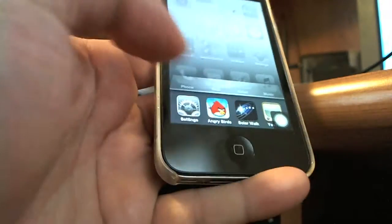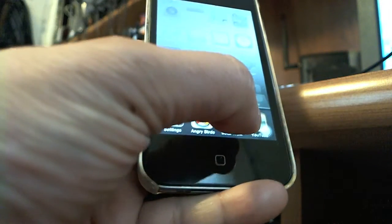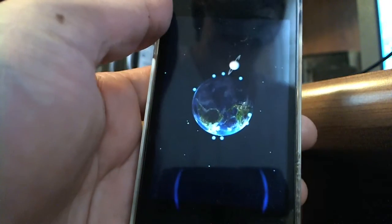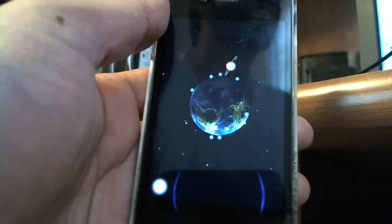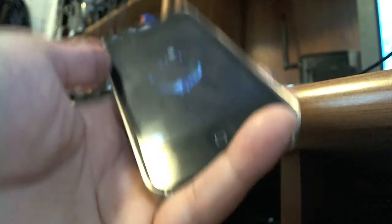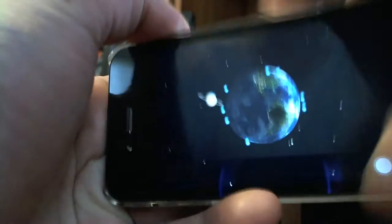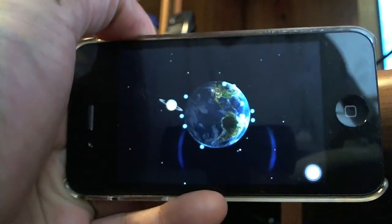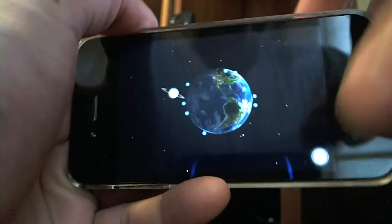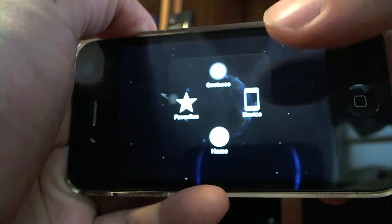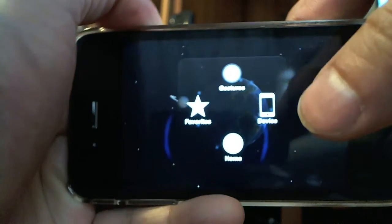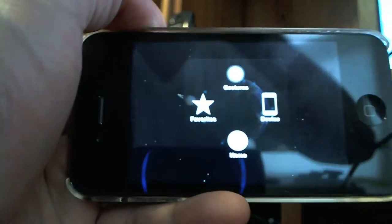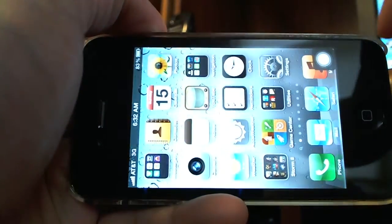Now let's say I want to load Solar Walk. You'll notice that the icon changes positions because that's the view on this application. Now let me go back home again and tap home and I'm back home again.